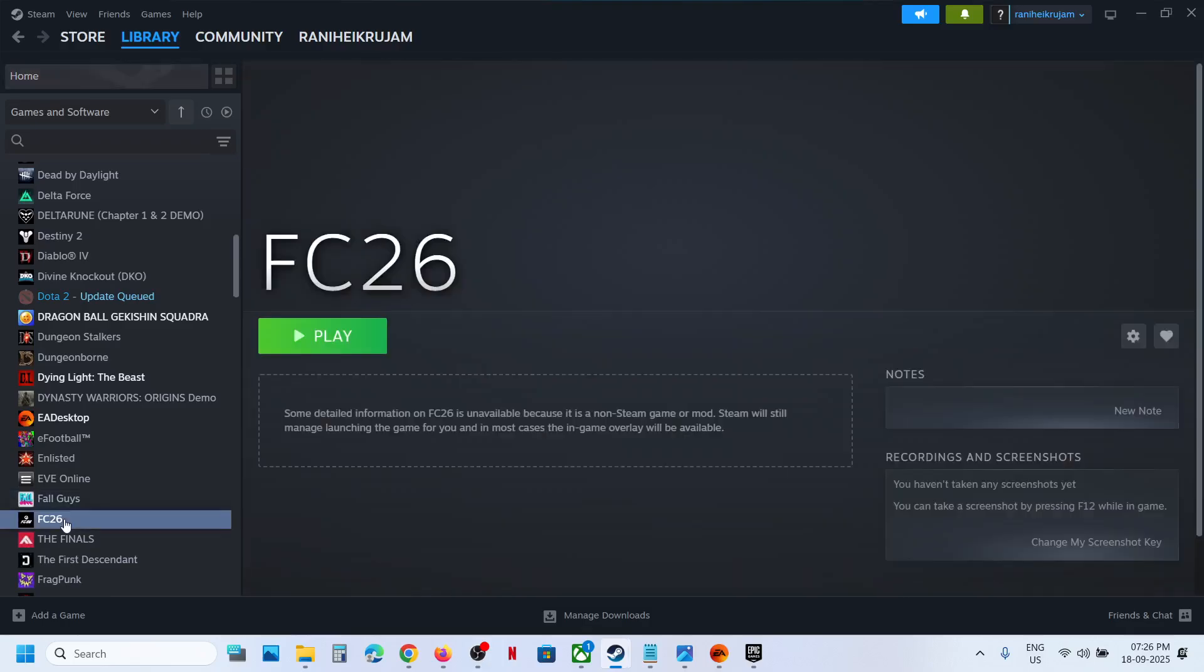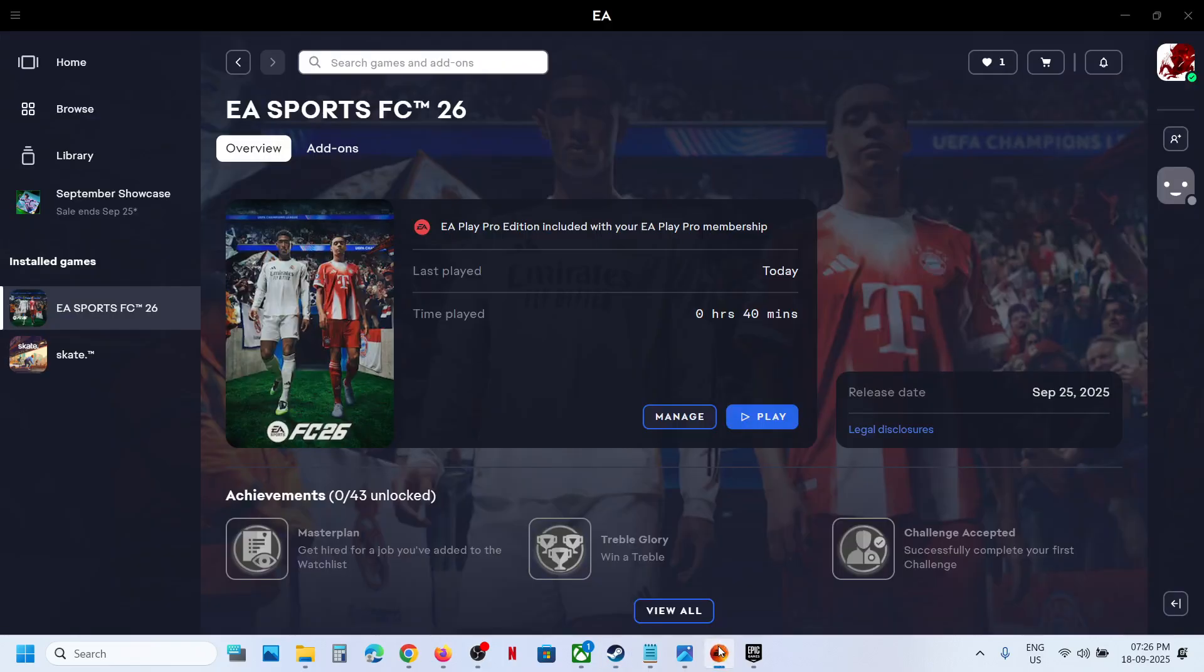And once it is added, now over here you can see the game. So this is how you can add the game to Steam. That'll be all, thank you so much for your time, and please like this video and subscribe to my channel.